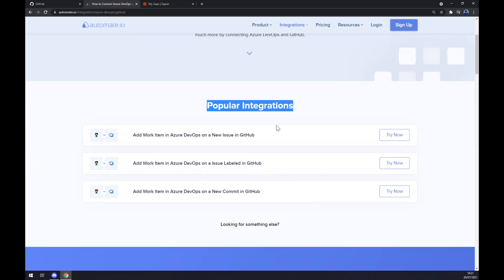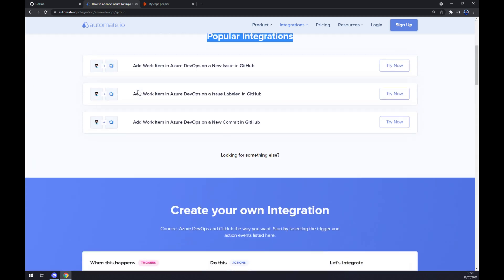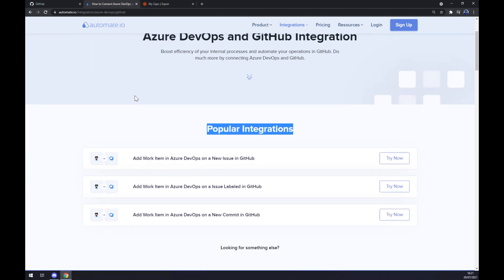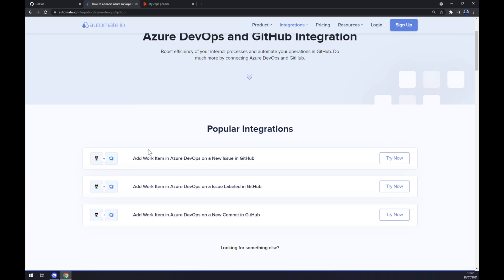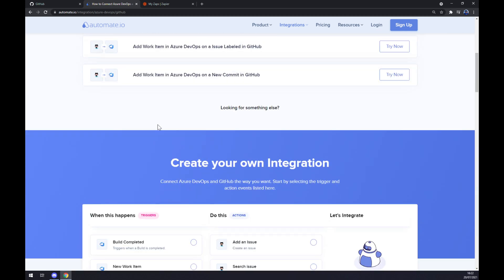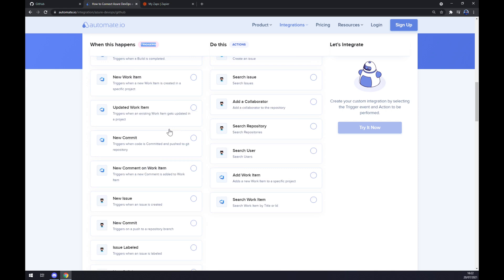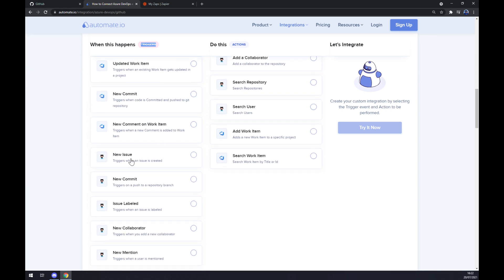As popular integrations, as you can see, there are three of them already pre-made. But if you are not able to find one that you are looking for, keep scrolling down so you can create your own integration. Just remember, on the left side underneath the triggers, we want to go and start with GitHub.